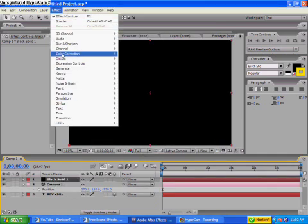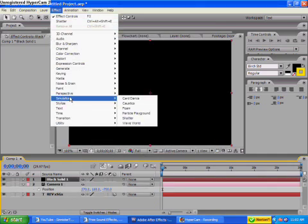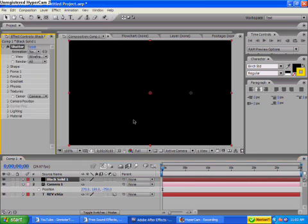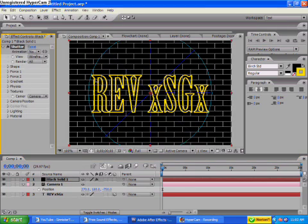Then you're going to go down here to simulation and go to shatter. When I first rendered this, I played it. It does look shattered and stuff, but it's not black. It just looks stupid.